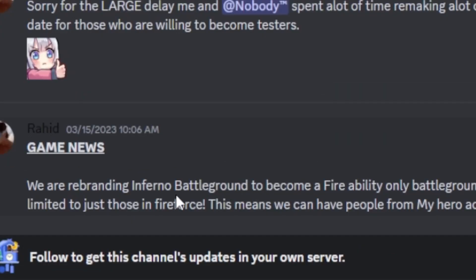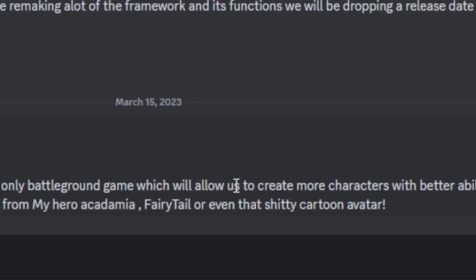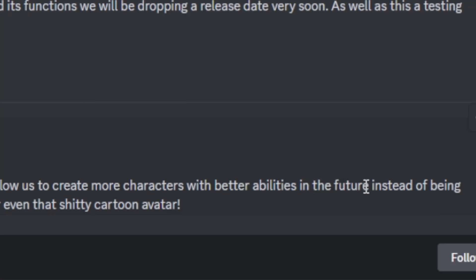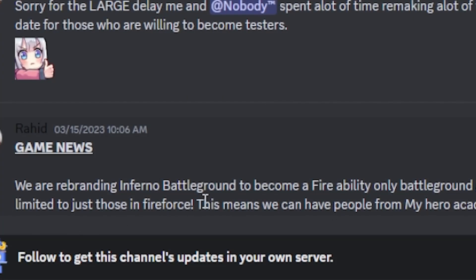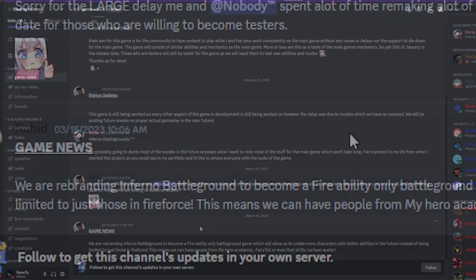we are rebranding Inferno Battlegrounds to become fire ability only Battleground game, which will allow us to create more characters with better abilities in the future instead of being limited to just those in Fire Force.